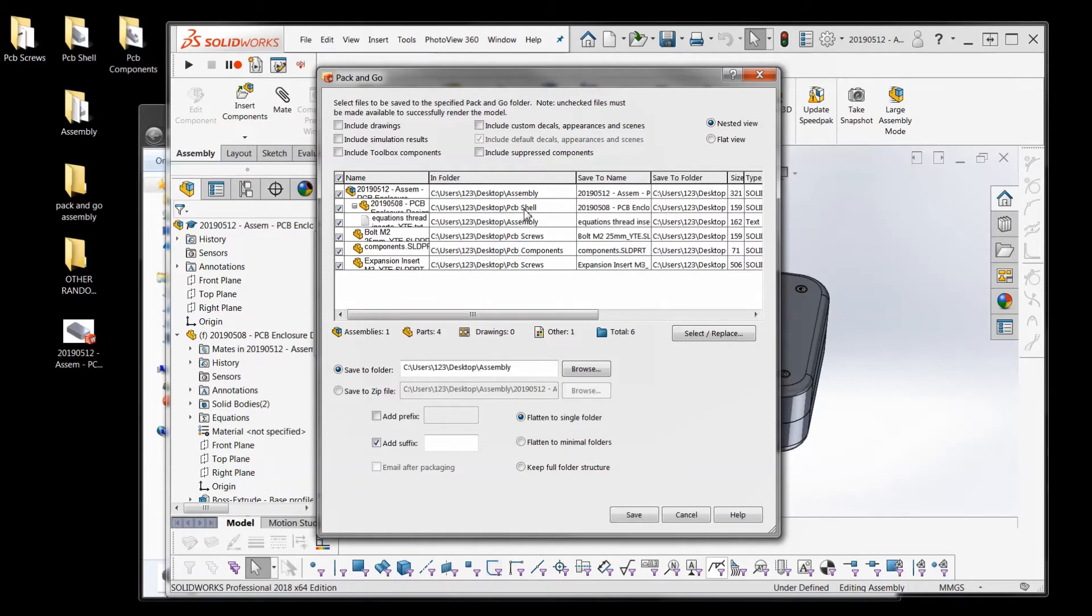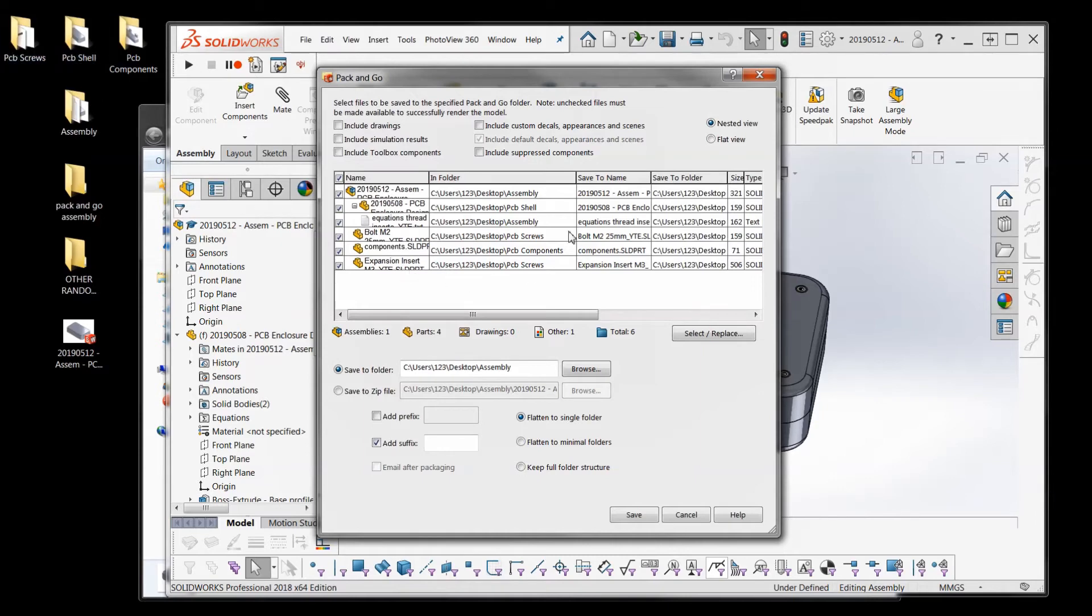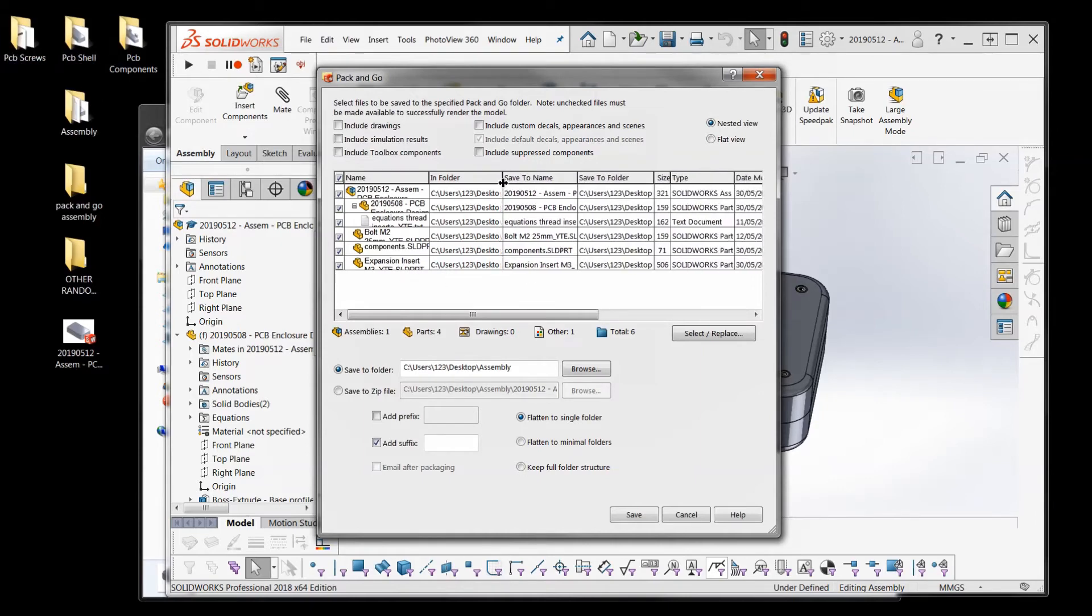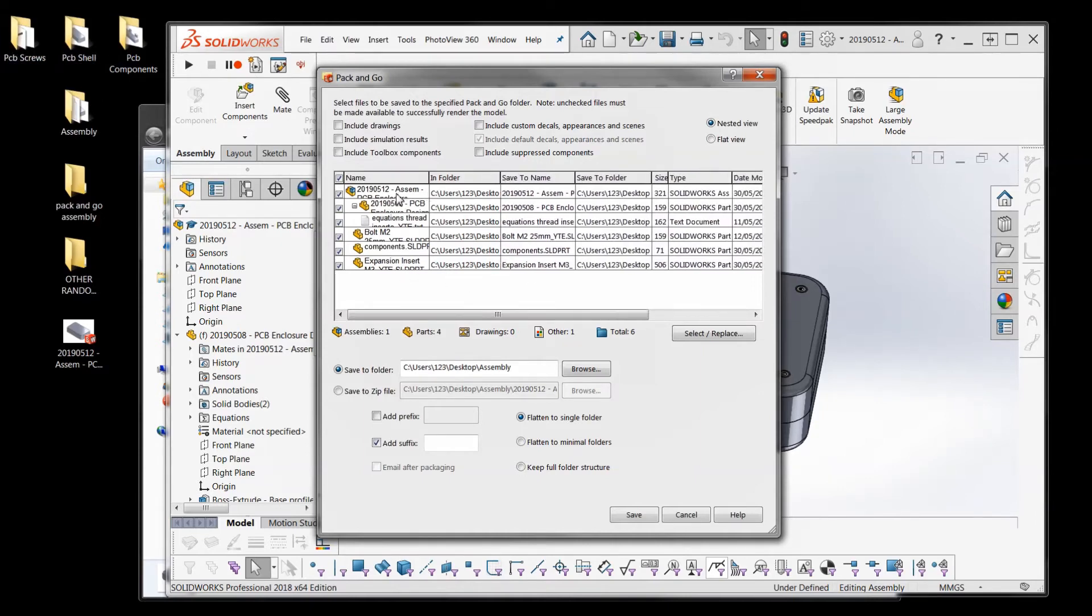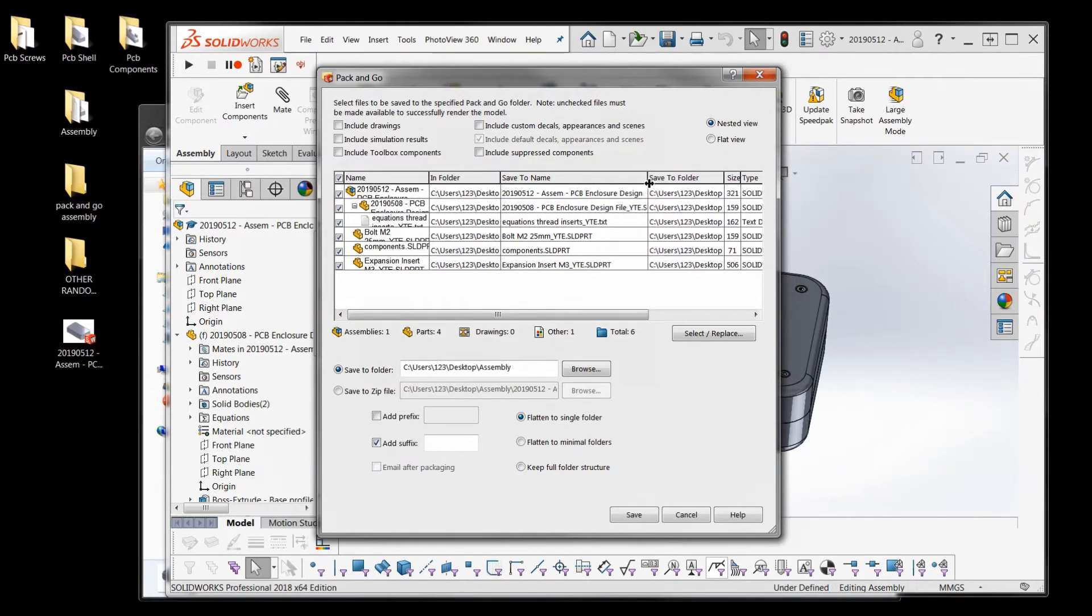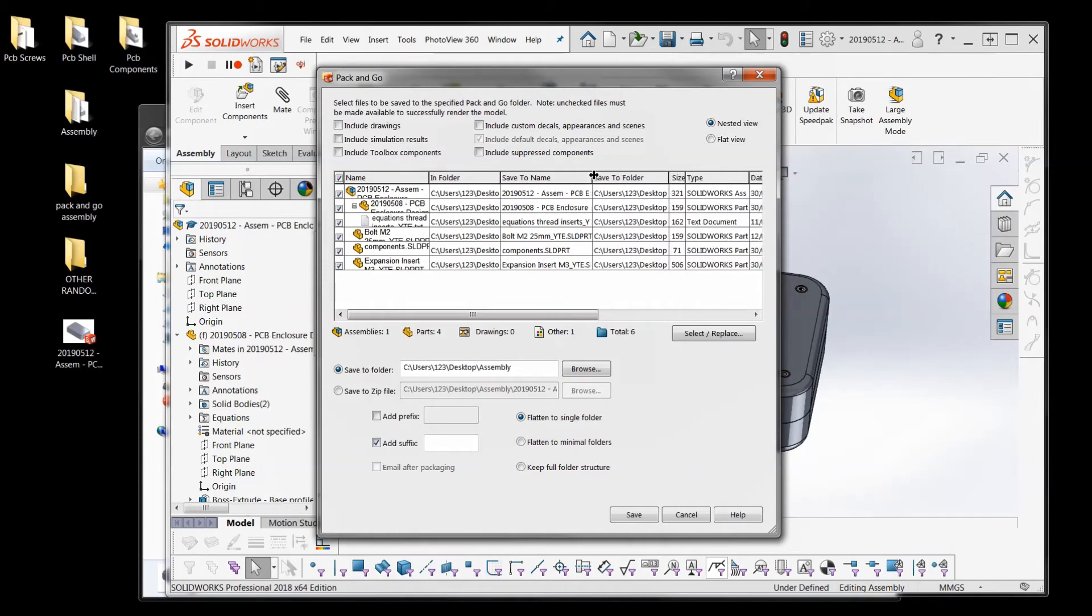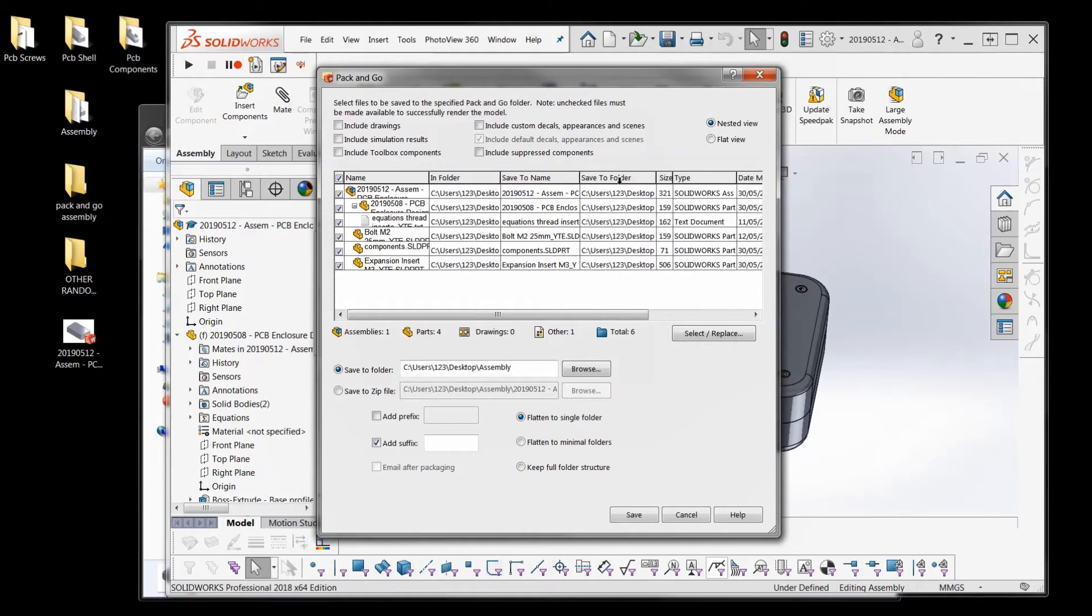This is telling us which folder these are all in. So you can see the assemblies in the assembly folder but all of the parts are in their part folders which are up here. So that's the folders. So that's the file names. Now we want to say save to name - what is the new name we want to call it? And save to folder which is the new folder we want to send this to.